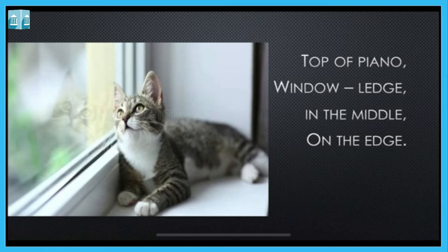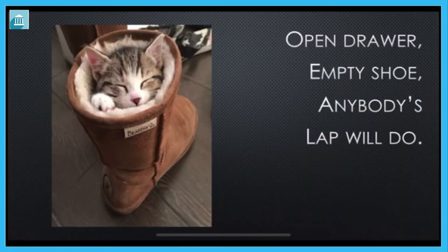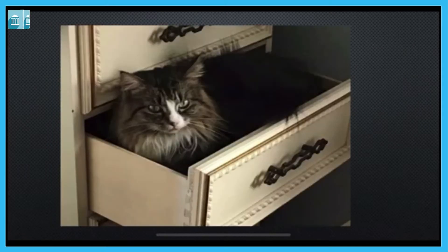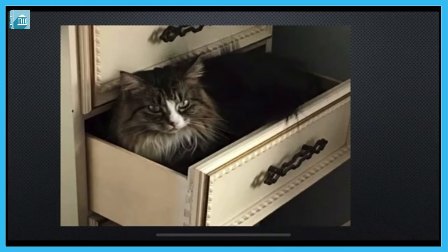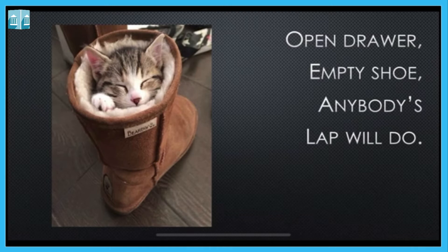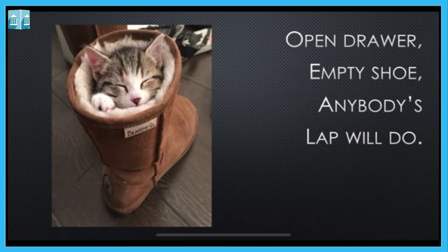She sleeps anywhere — open drawer, empty shoe, anybody's lap will do. Drawer — aap logon ko pata hi hoga, in the cupboard at your home you all have drawers in which you store some stuff. The cat fits into the drawer and sleeps there. Empty shoe matlab khali shoes mein bhi she can sleep. Lap ka matlab godi mein — she also sleeps in the lap of someone.